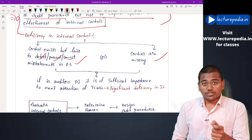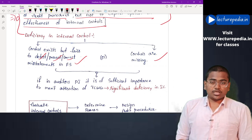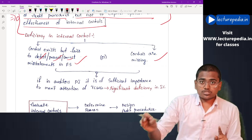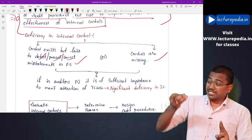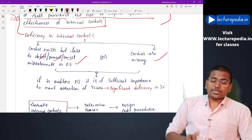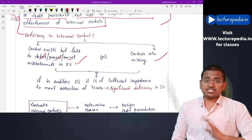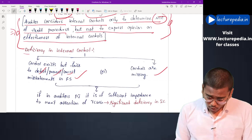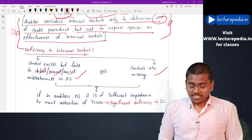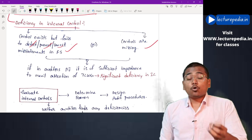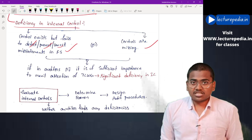The second situation is when there are no internal controls at all — internal controls are missing. In both these situations, it would be said that there are deficiencies in the internal controls. Now, whether all deficiencies will be communicated or only some? The answer is: only significant deficiencies in the internal control will be communicated to those charged with governance.